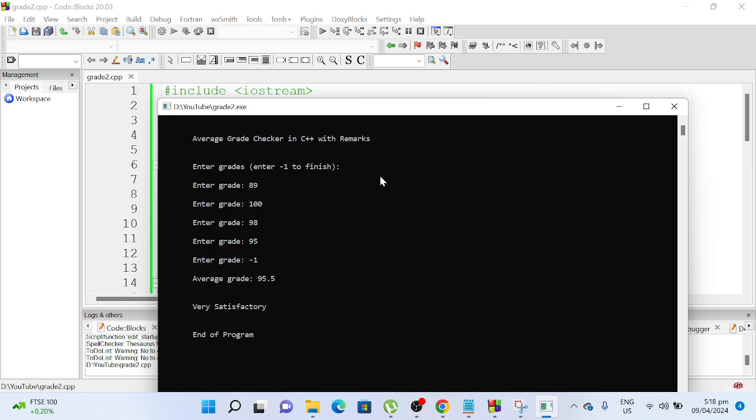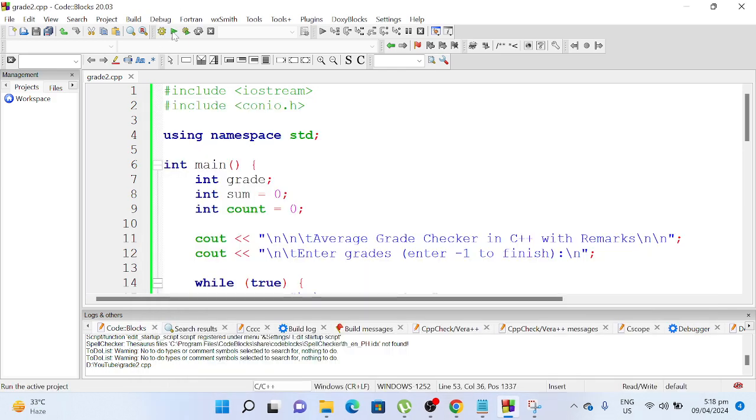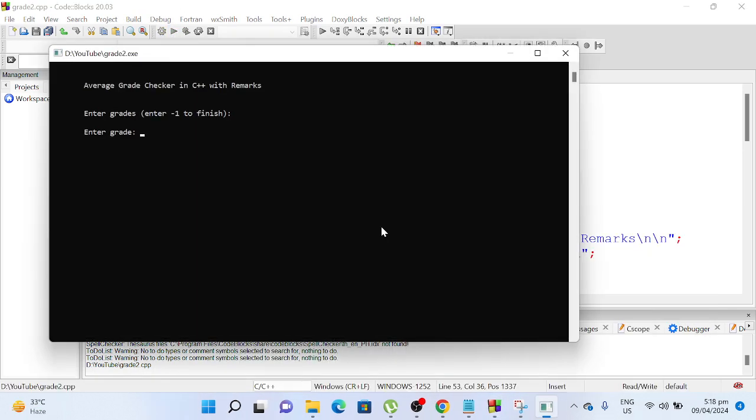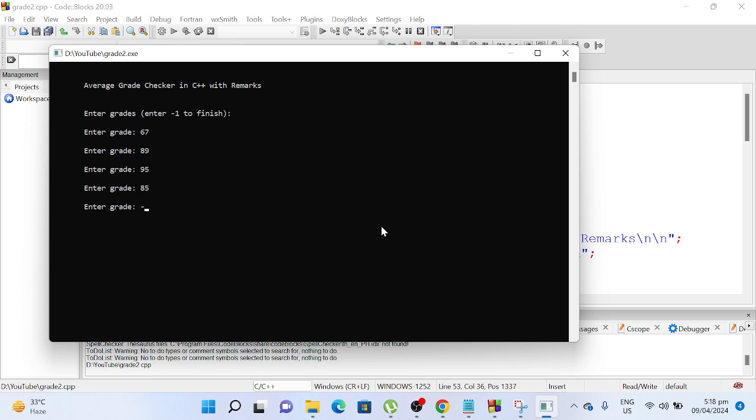We can round this to 96 if we want to. Another example, let's say we have 69, 89, 95, 85, negative 1. So the average grade is 84. The remarks is good, end of program.